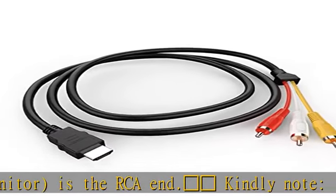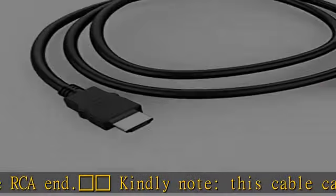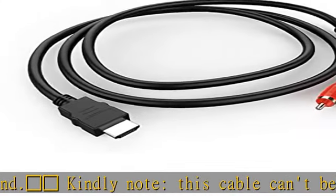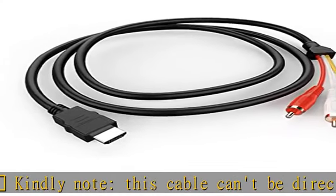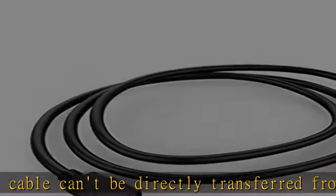make sure both devices have signal coding and decoding function. Otherwise, an HDMI to RCA converter is needed.